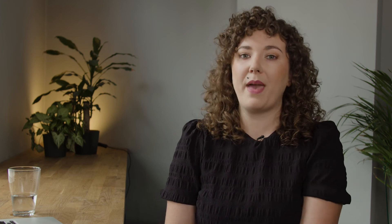Also, feel free to check your inbox. Right at the moment of integrating with your mailbox, the app has sent you a message confirming the successful connection. In case you haven't received it, you might have been connected conditionally or this email went to spam.